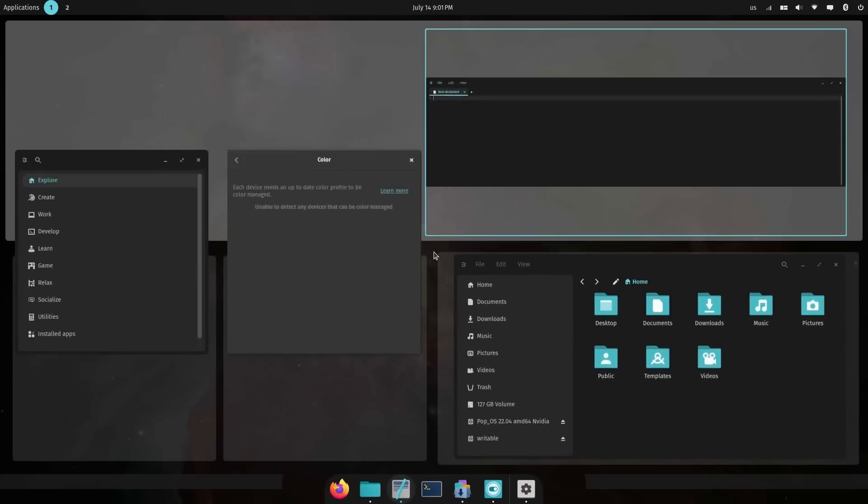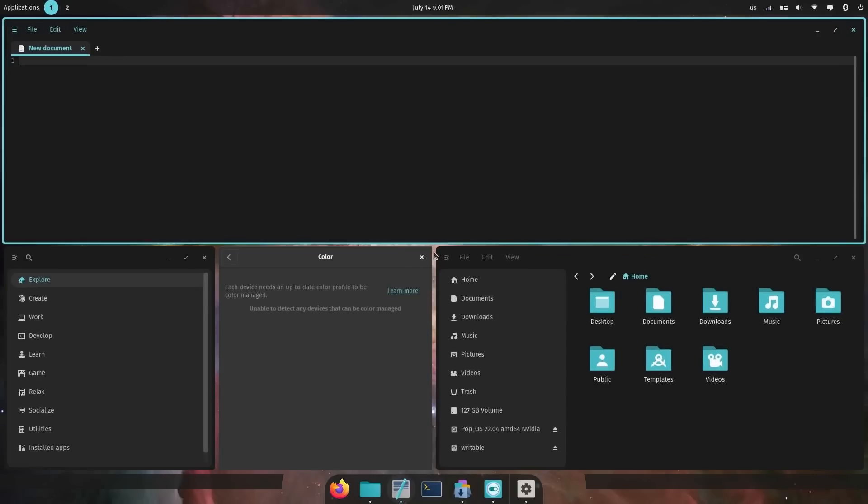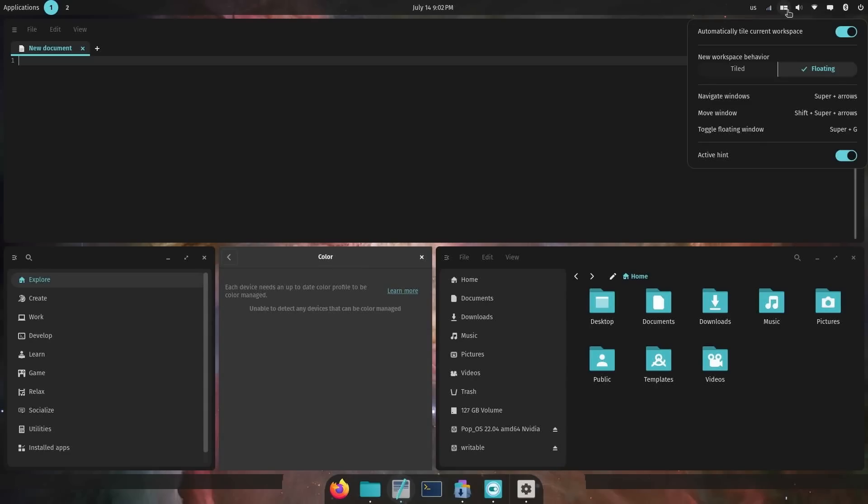You can see the animations running very smoothly. I love the way that they've done this. It's one of the best things about Pop OS, the way that they've integrated support for both floating windows and tiled windows. It's a fantastic treat for those of you who want to be able to use tiling windows support. I highly suggest it.